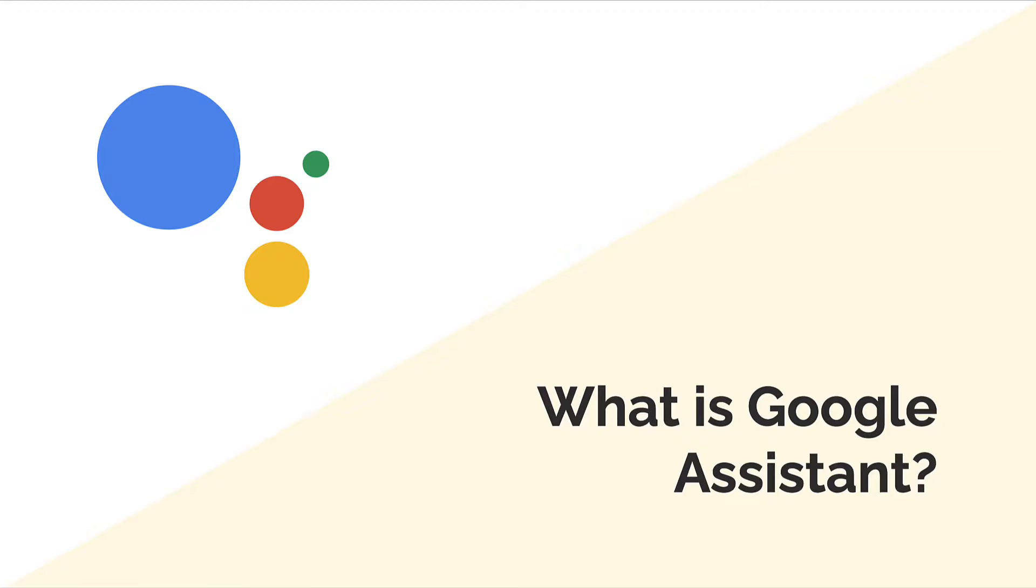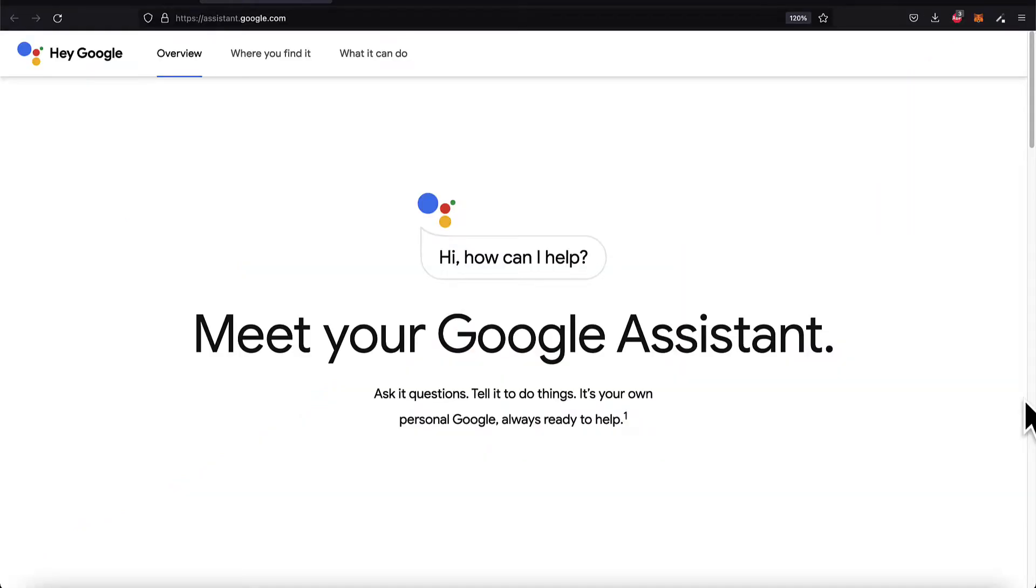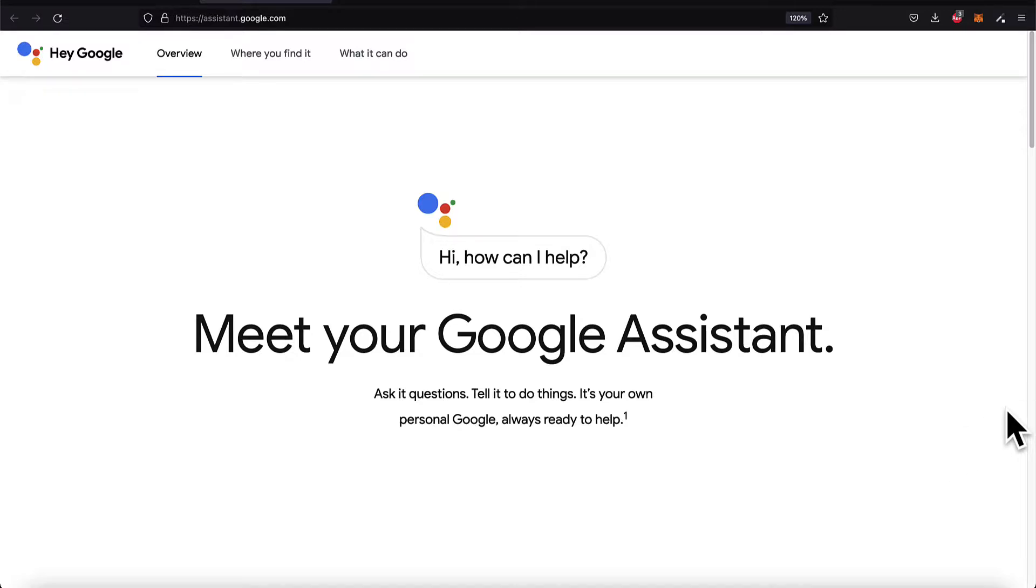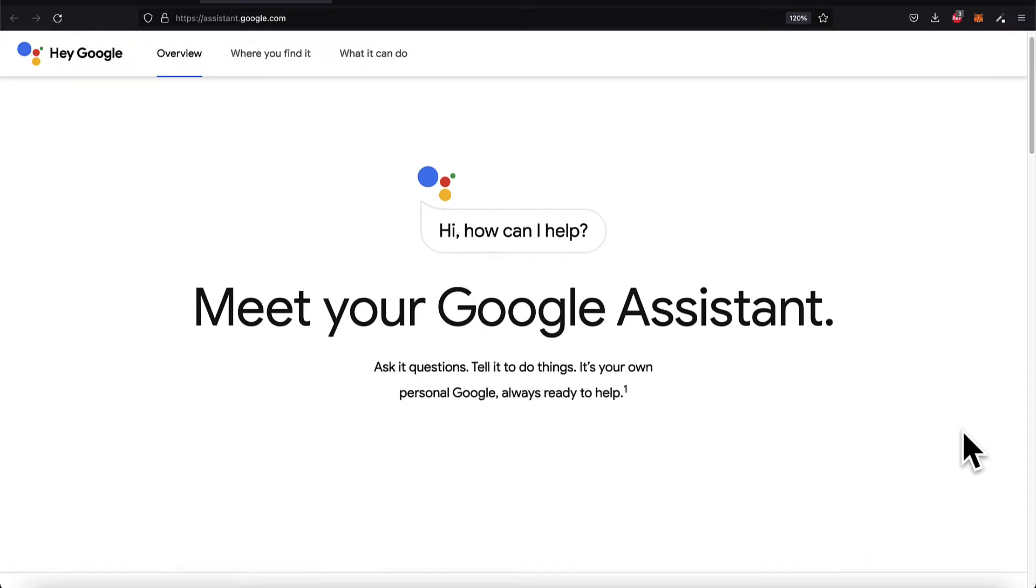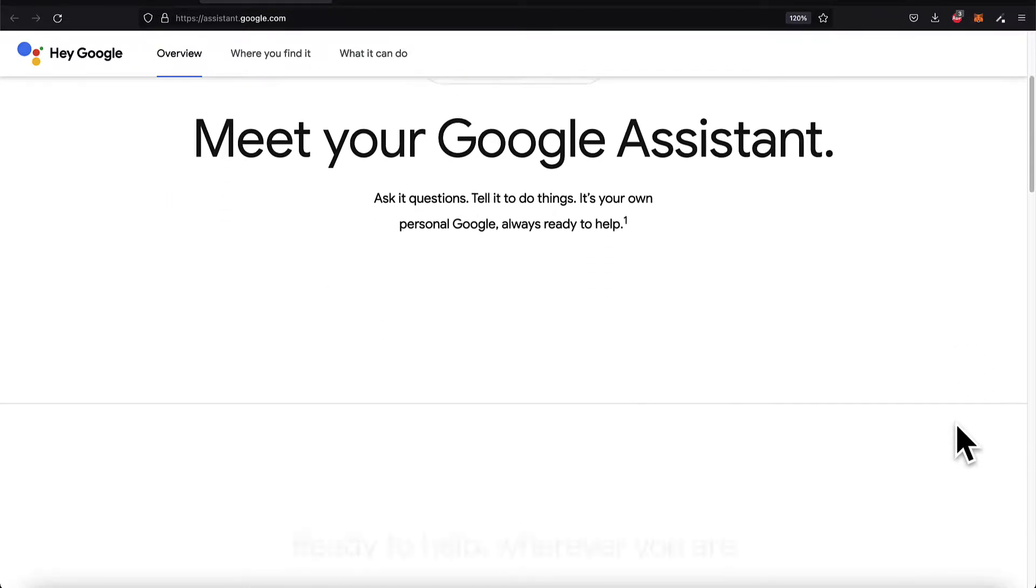In this lecture, we are going to learn what is the Google Assistant and how does it work. The Google Assistant allows you to ask questions and perform actions, like you can ask what's the weather like today or turn on my light bulb if you have Google devices.